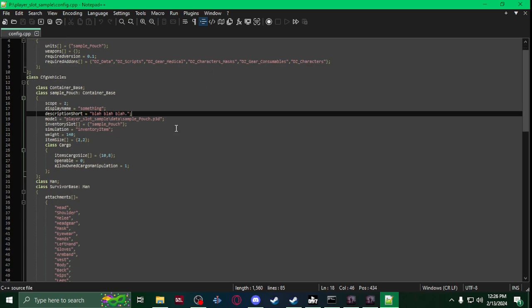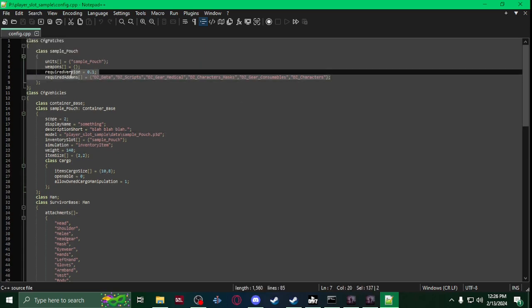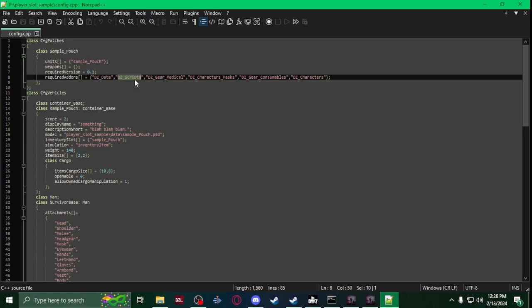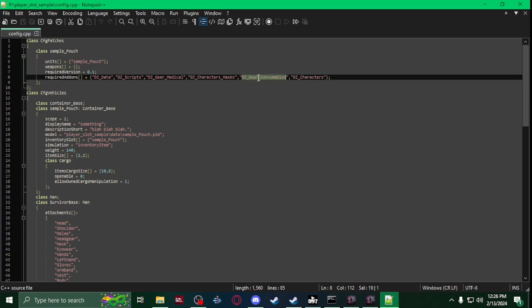The main things you're going to want is you're going to want to make sure you have these required add-ons: easy data, easy scripts, gear medical. I had originally had this as an MBC voucher. Masks, consumables, easy characters. Mainly easy characters, scripts, and data.